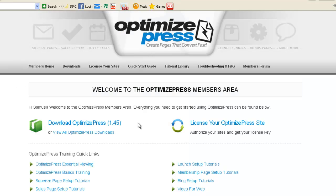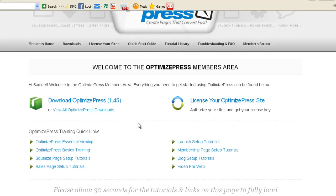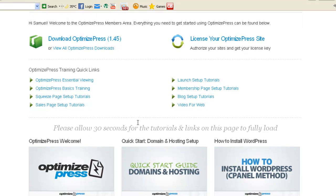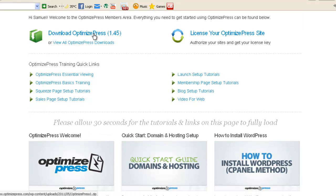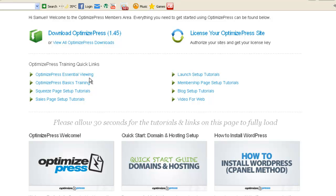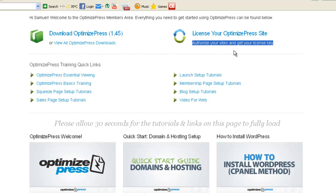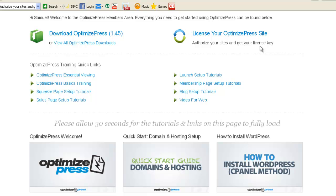Once you are logged in, you'll see welcome to the OptimizePress members area. What's very important is you'll get training here. So at first you can download OptimizePress up here. Here is the training quick links, essential, basic setup. If you want to use OptimizePress, you have to authorize your site and get your license key. This is for security reasons and it's just two clicks and nothing else. So it really doesn't take that long.